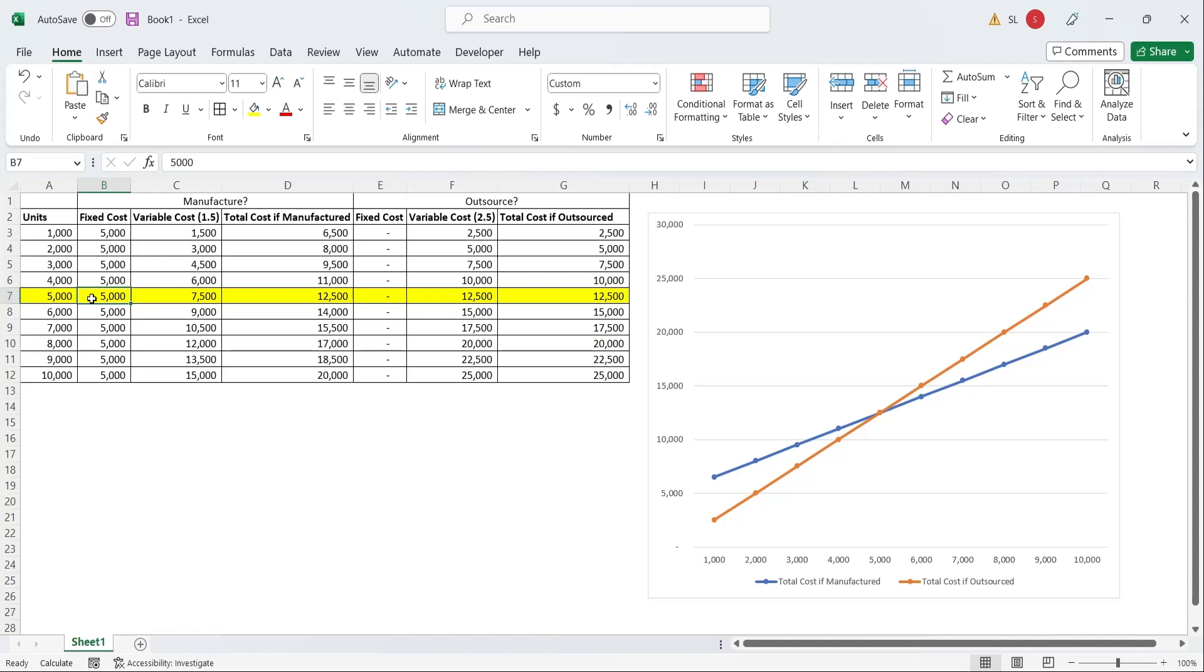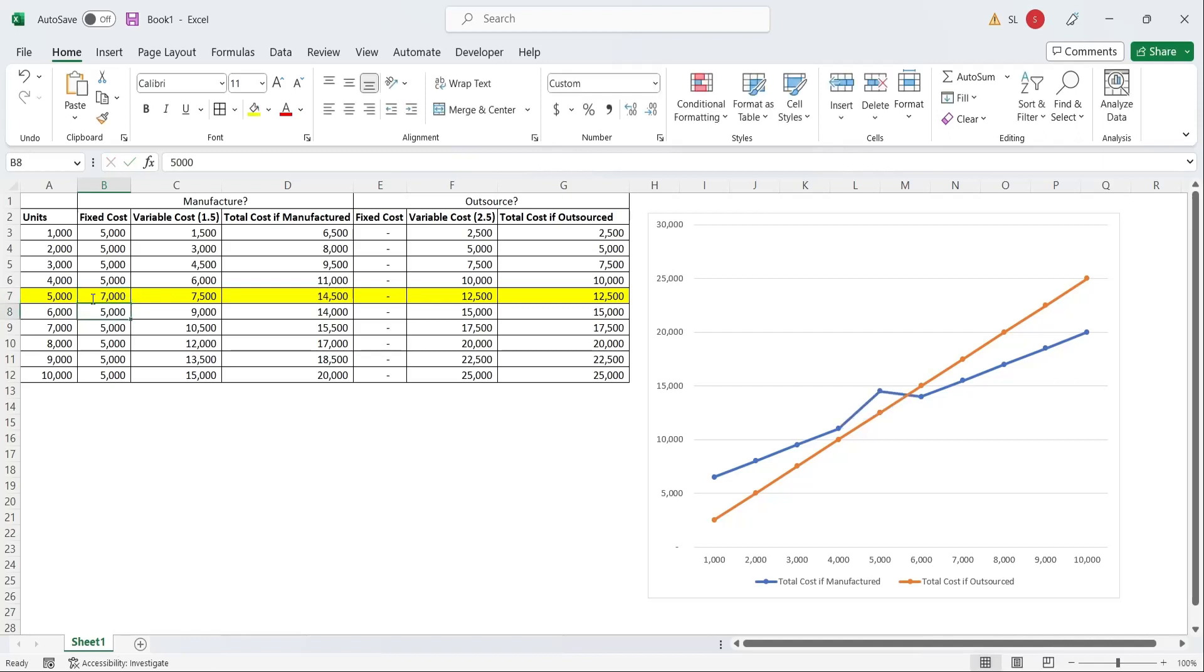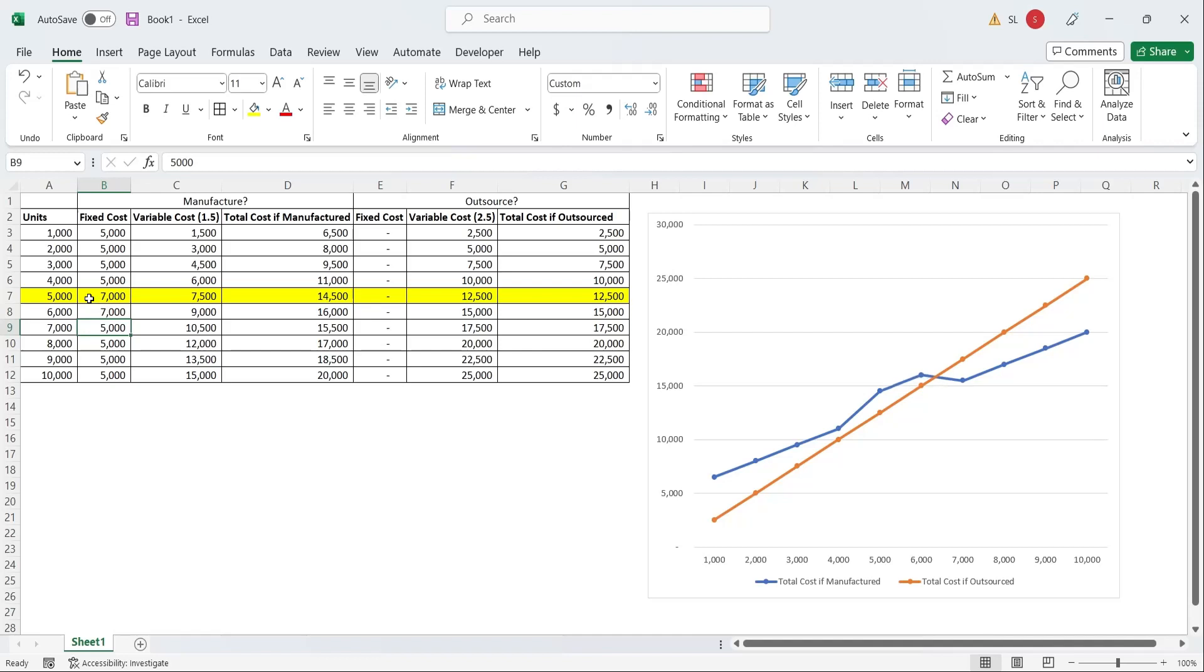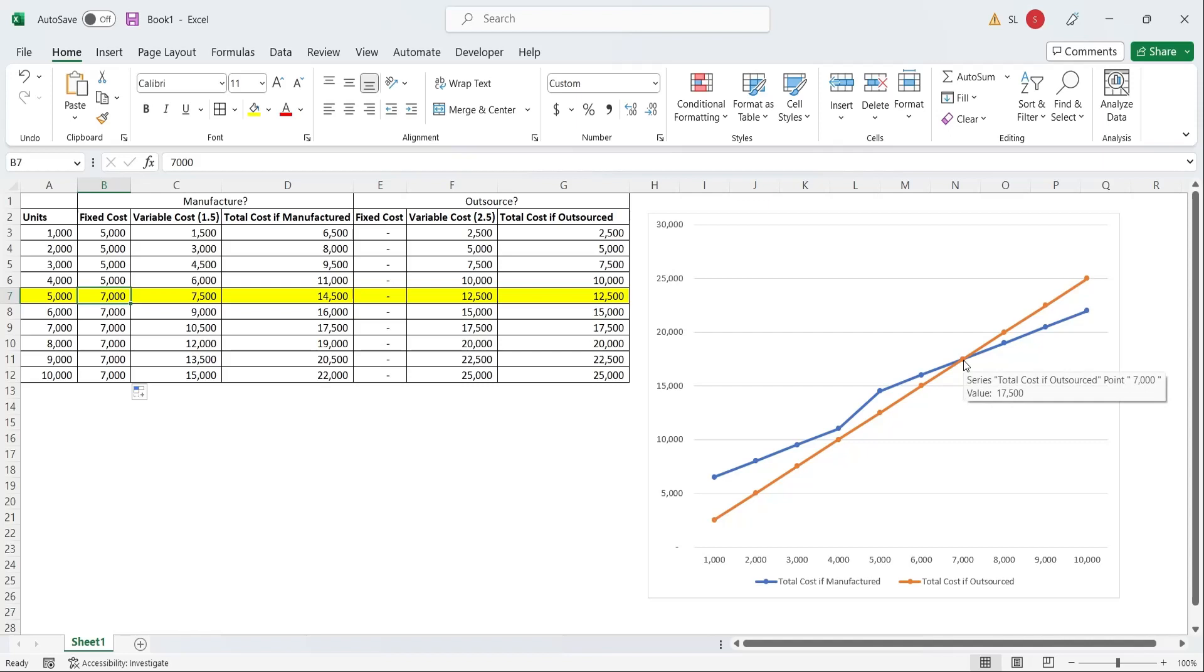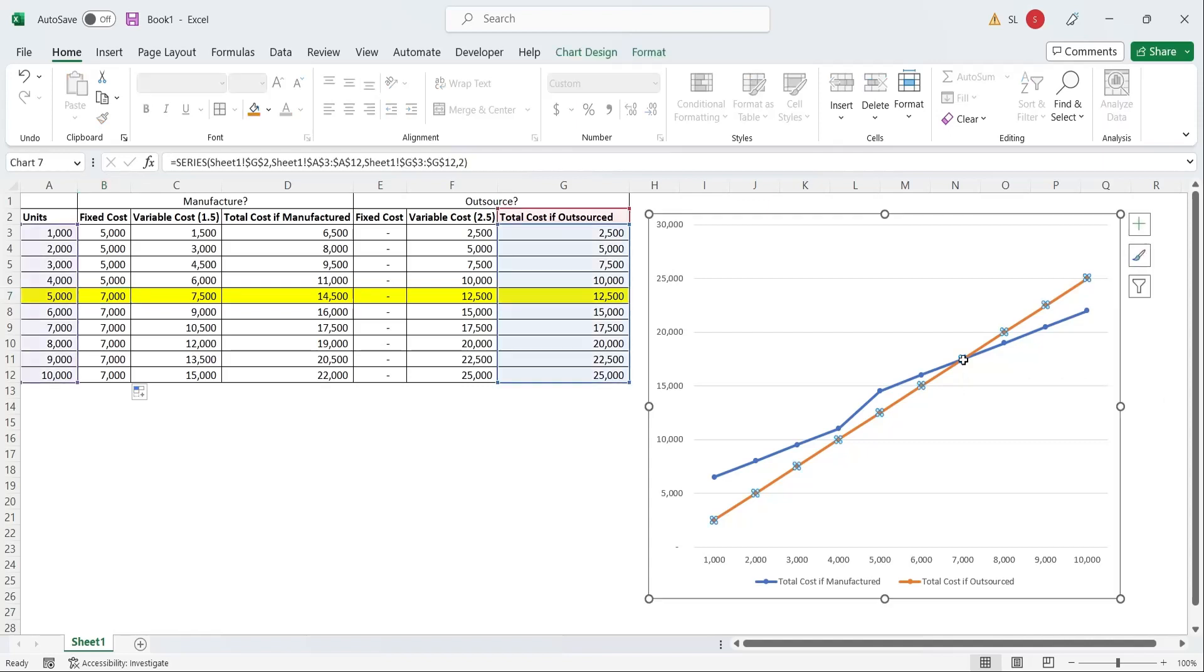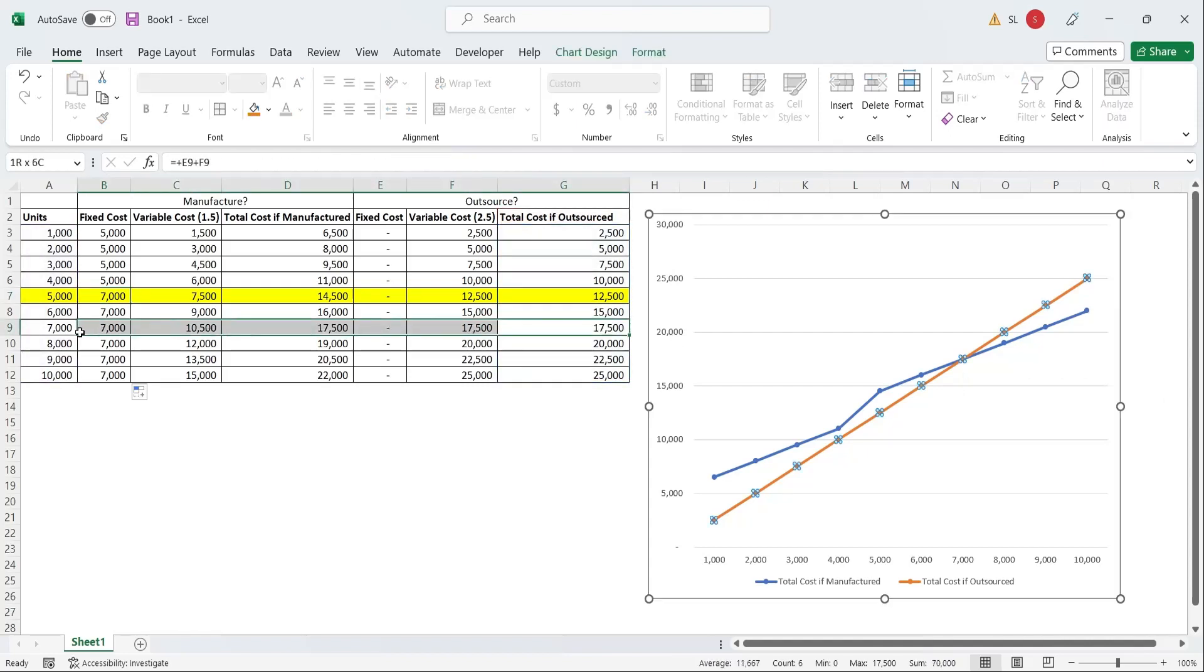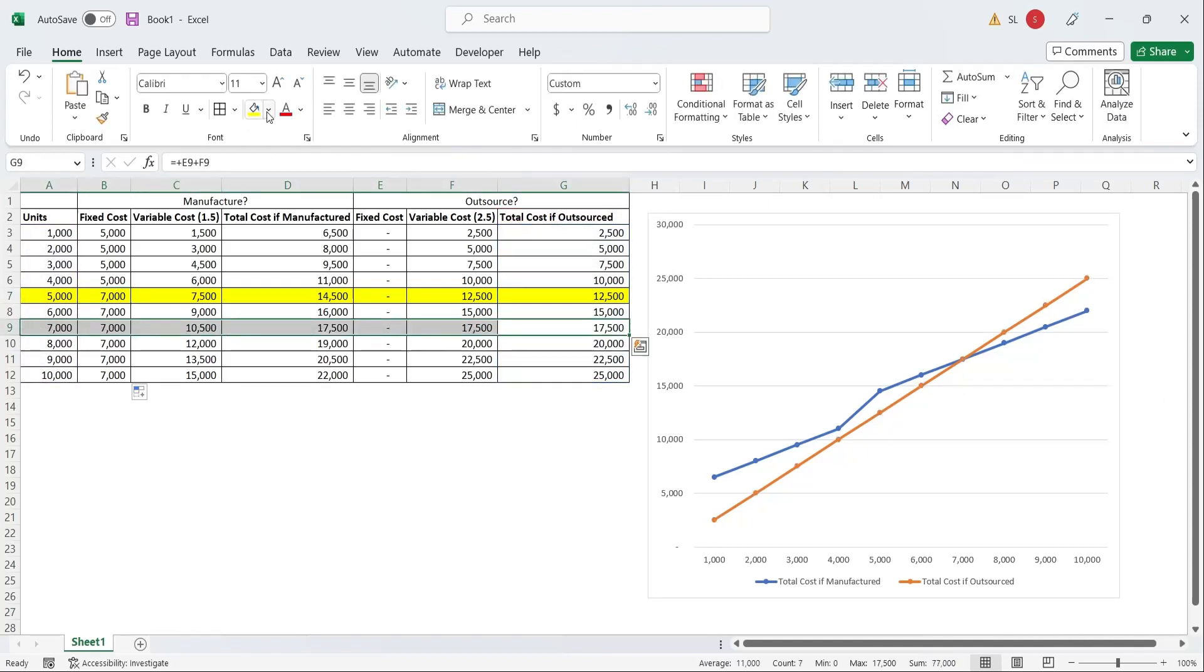Suppose, after 4,000 units, the fixed cost increases to 7,000. Now, the break-even point has shifted, and the revised break-even point is 17,500.